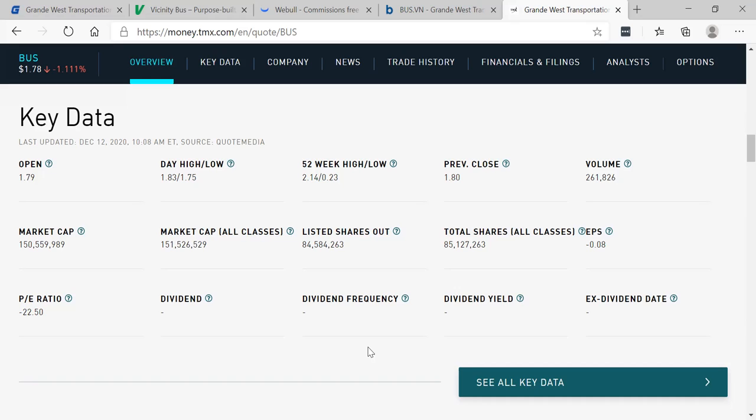Grande West Transportation. Look at this. 84 million shares issued outstanding. You know, I like them tight. Okay, tight, tight, tight. And market cap of 150 million market cap.